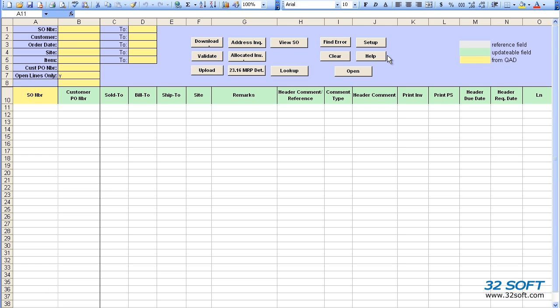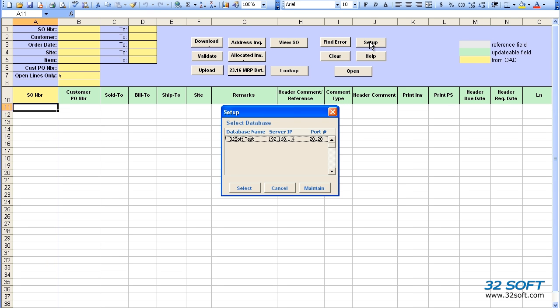To get started, we must first select the correct database. We click the Setup button to find the appropriate database and select it. As many databases as are needed can be set up by the administrator in the data loader.